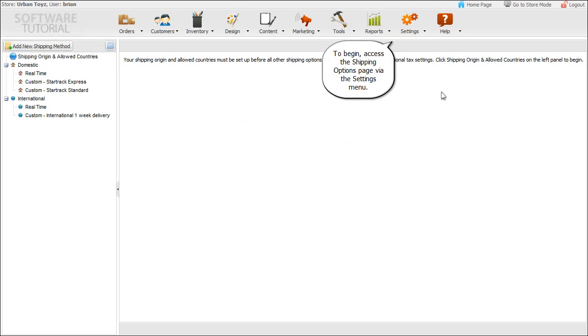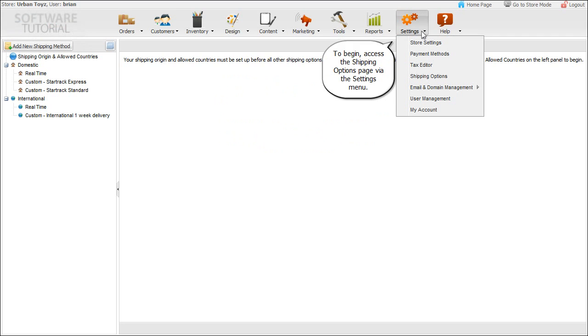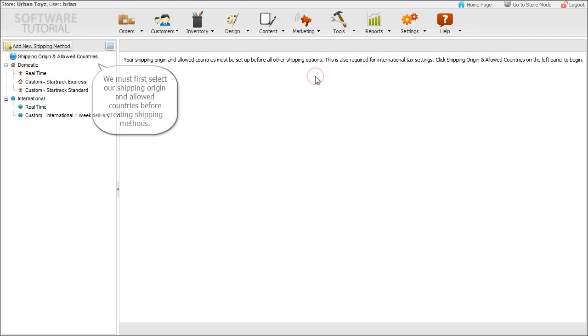To begin, access the shipping options page via the settings menu. We must first select our shipping origin and allowed countries before creating shipping methods.